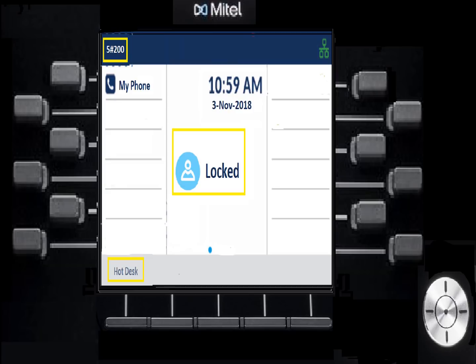Here's a phone that's not logged in, just sitting there ready for an agent. You'll know no one's logged on because at the top left in the blue area, the number printed there will have a pound as the second digit, it'll say Locked in the center of the display, and it'll offer you Hot Desk below. These are all indicators the phone is not usable and will not receive calls. The only things you can do with a locked phone are dial 9-1-1 or dial 0 for the operator.